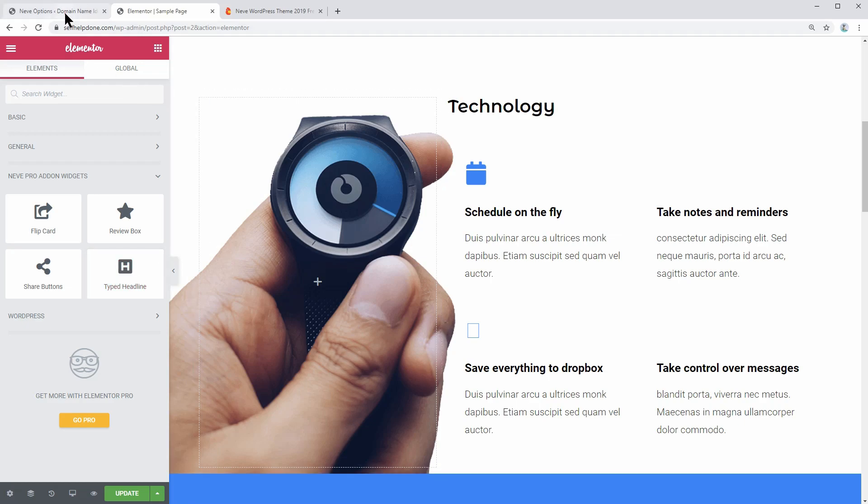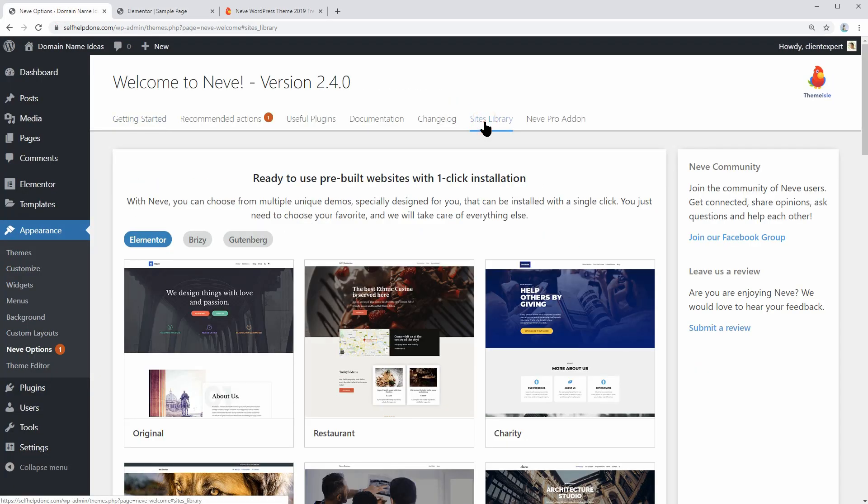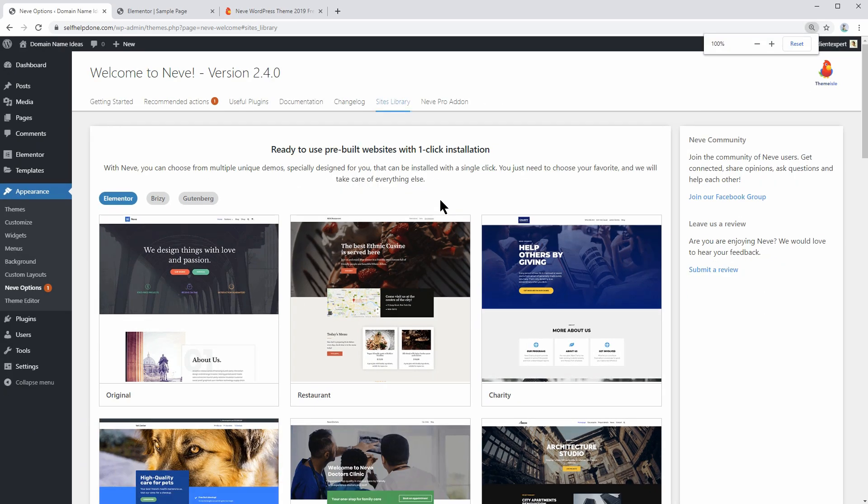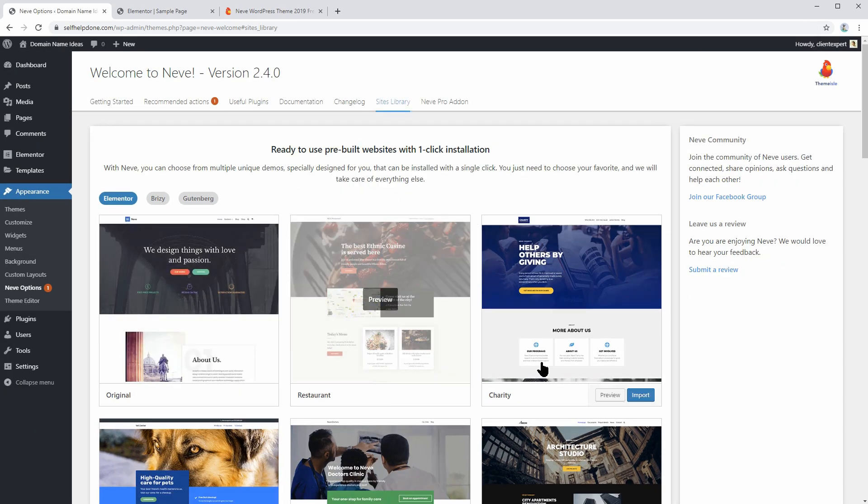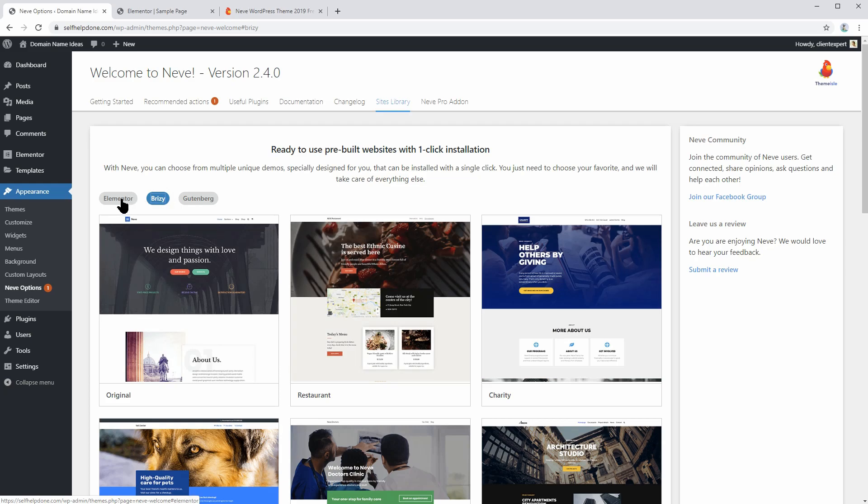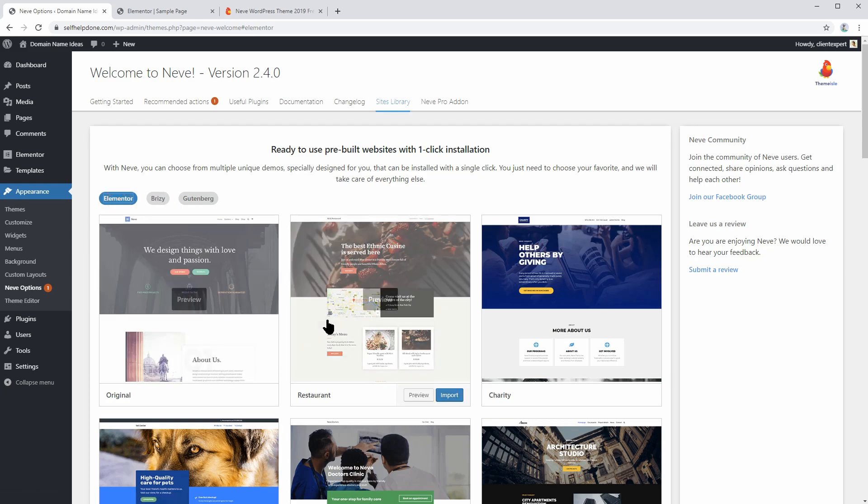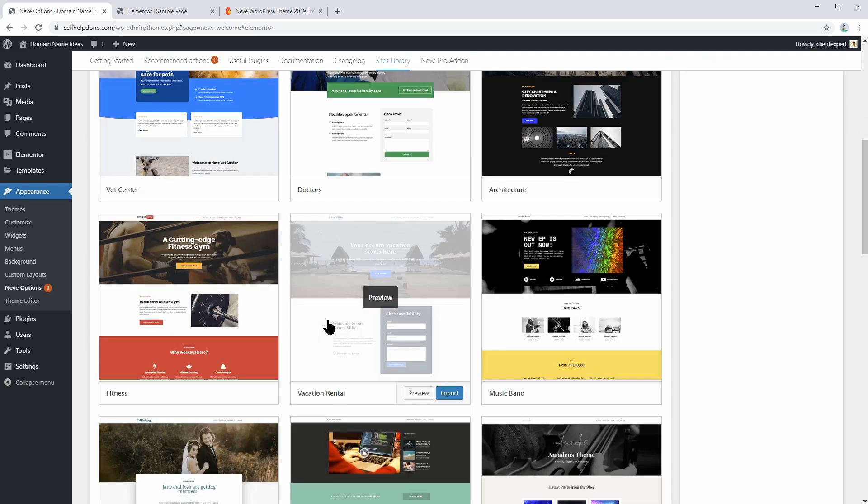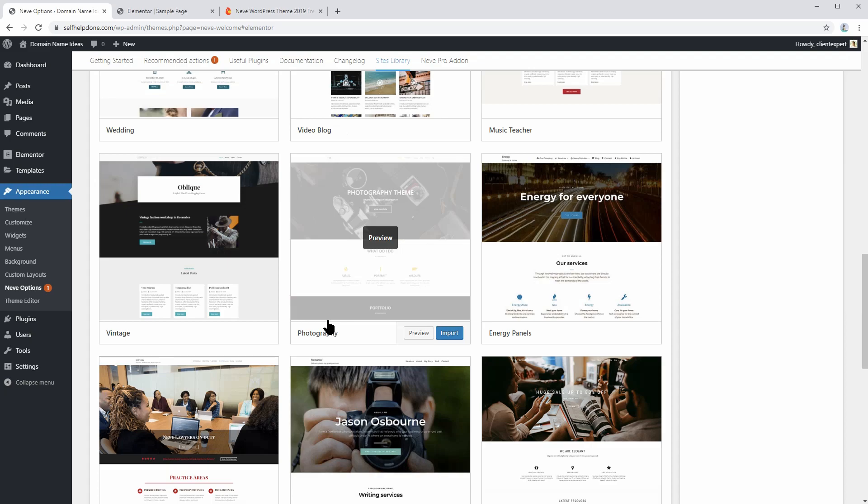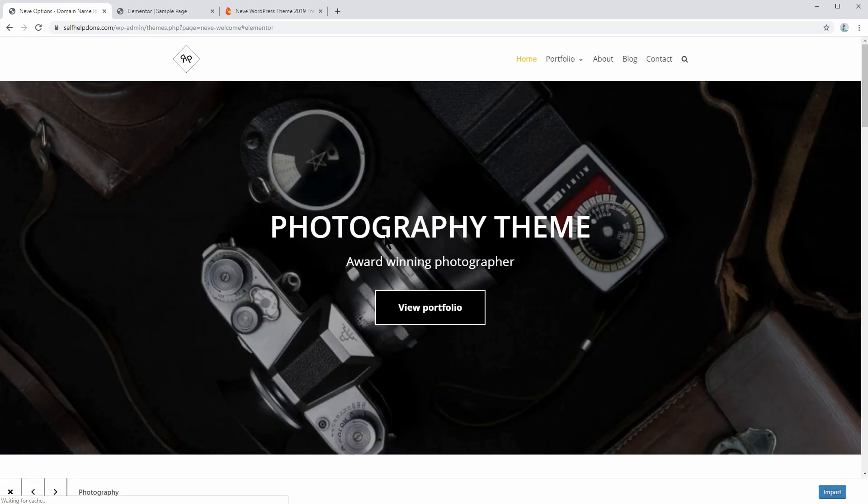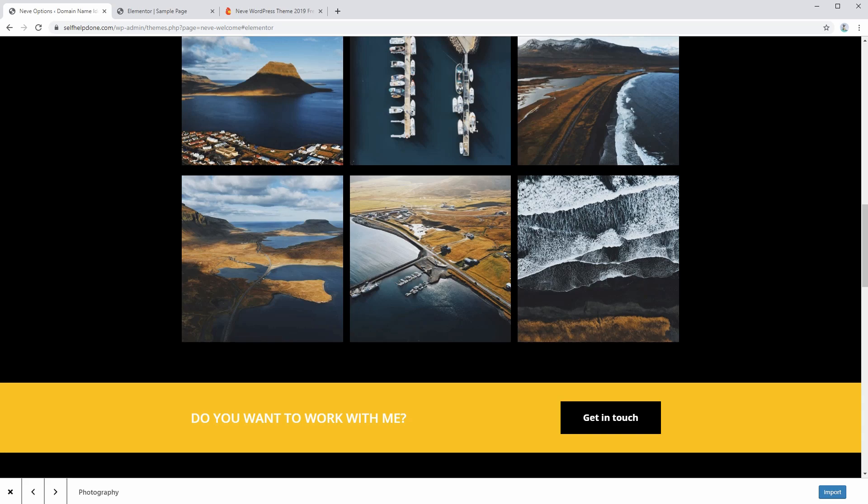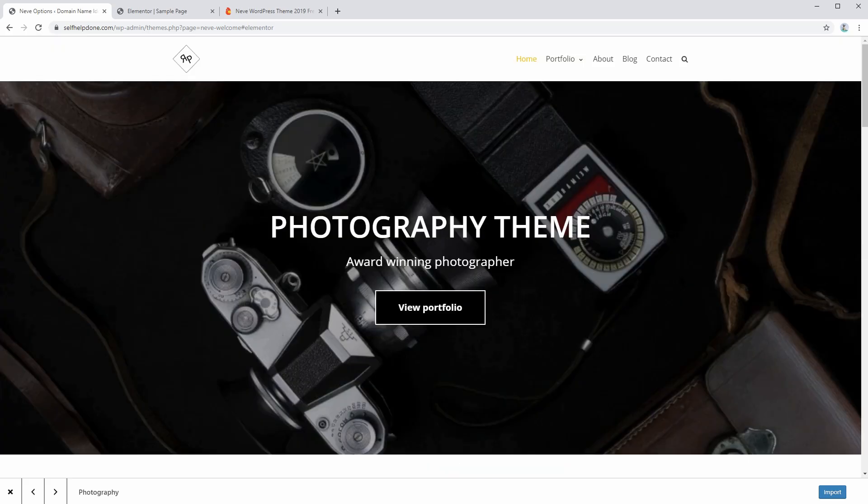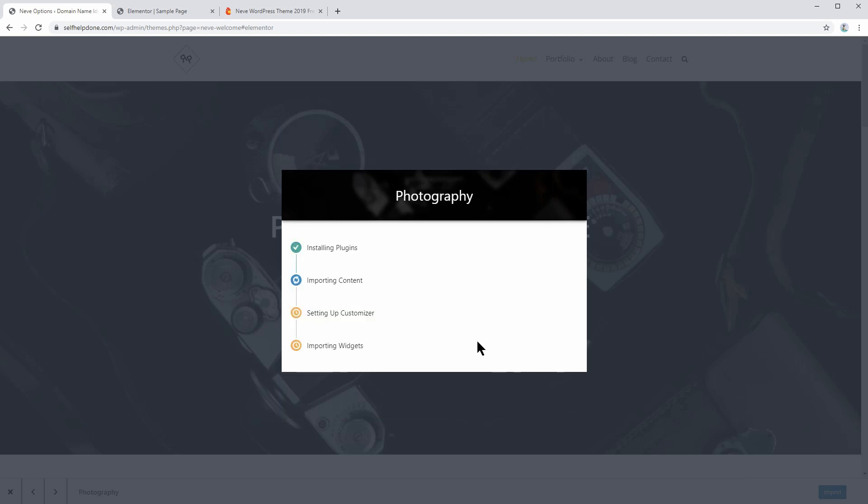Now that you have activated the Neve Pro add-on, go to Site Library in Neve Options and choose one of its pre-built websites. Whether you are using Breezy or Elementor as your page builder tool, you see a bunch of cool designs. You can pick the photography design, as well as the shop layout, and then you need to click on Import.